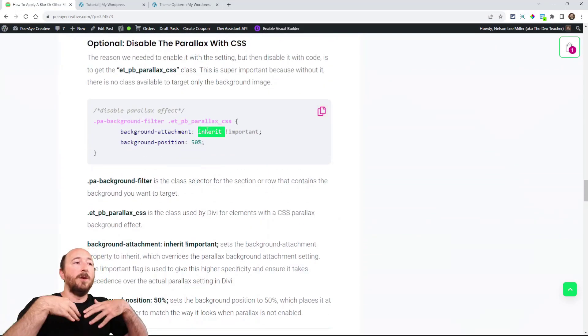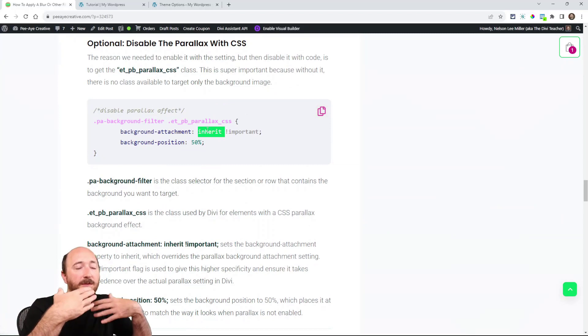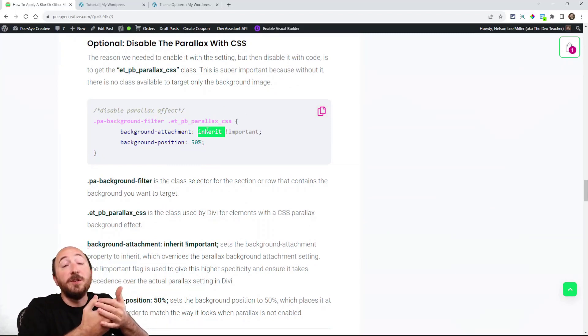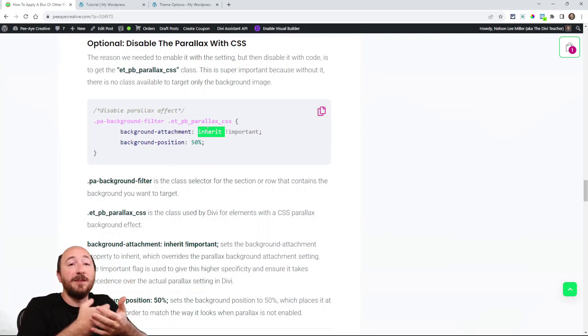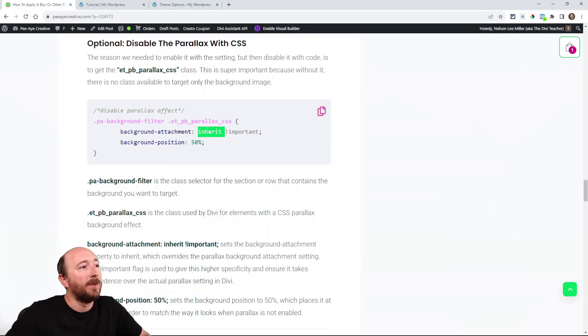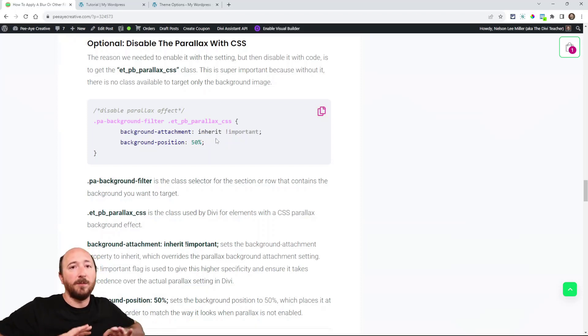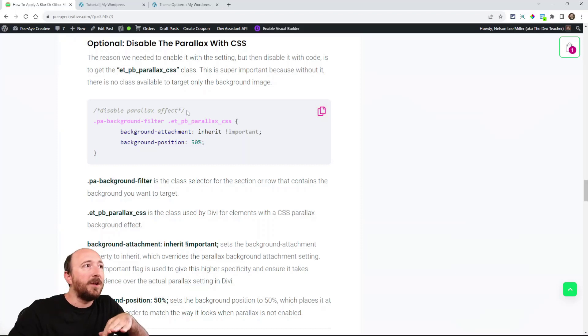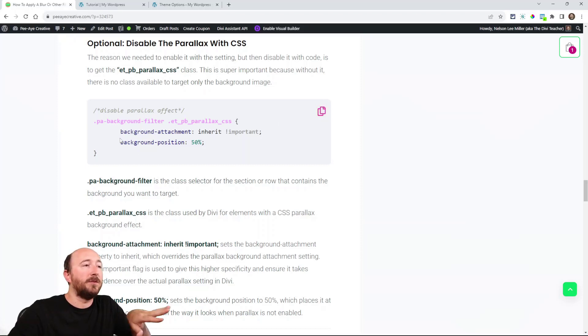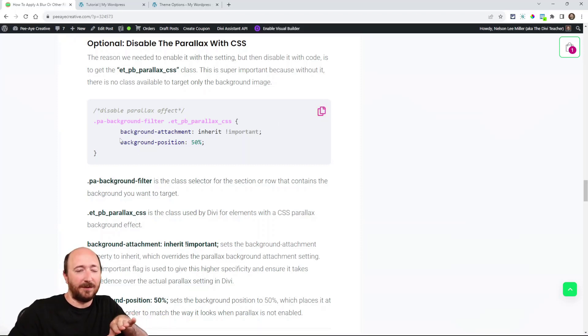We've actually set the background attachment to inherit, which basically sets it back to what it should be. Like its default, we'll say. And then the position we're saying back to the center. Because if you don't do that, it's going to not be positioned the same. All I'm trying to do with this code is reset the parallax effect, okay?